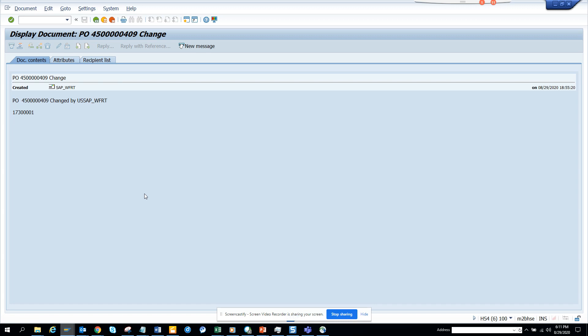That's it. This was the notification generated from any change on a PO. Stay tuned to my SAP channel and happy SAP learning. Have a great day.